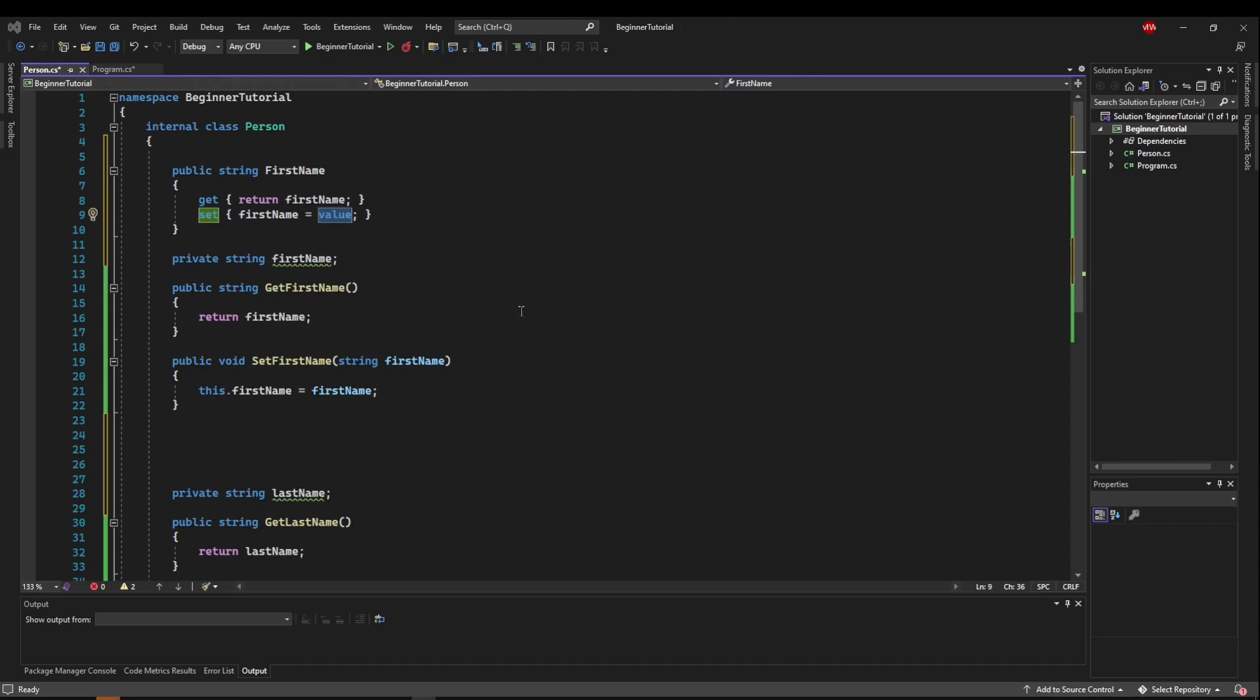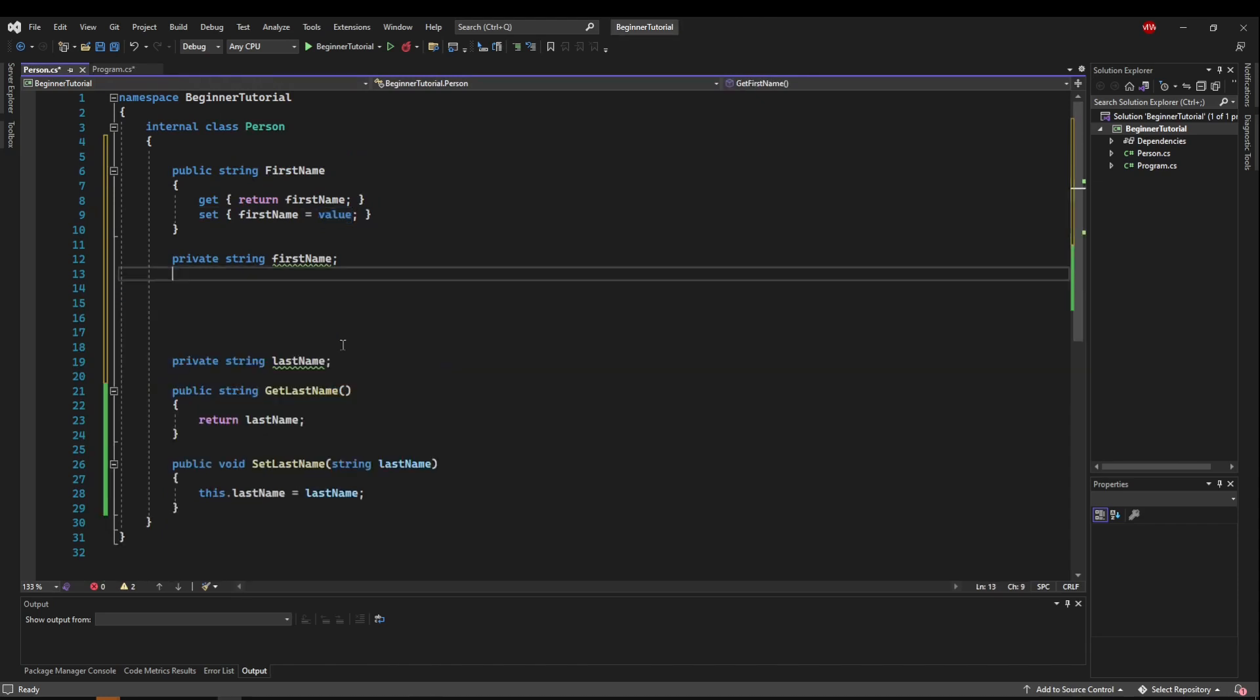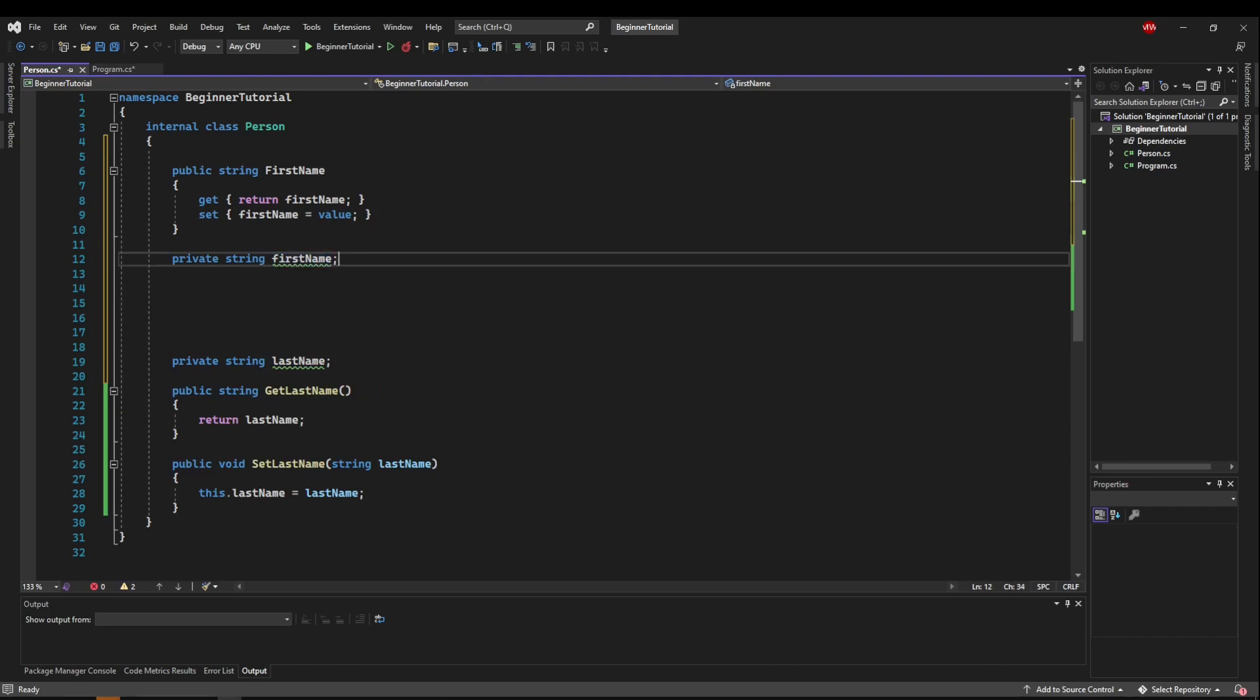So now we've eliminated the need for this getter and setter all together, but we still need this private variable here.